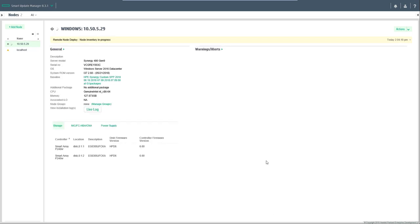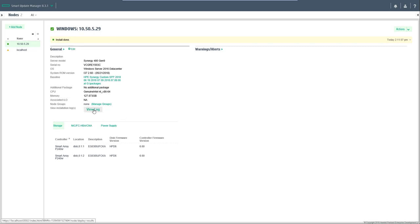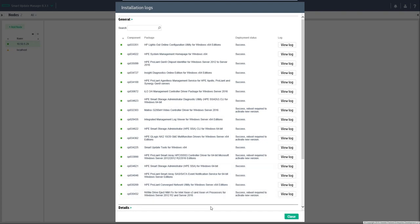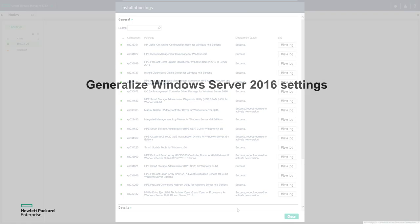For the interest of this video we've compressed the time of the deployment. Once it's complete you can view the log and identify any failures or any retries that are required. Some of the components may require a reboot. Please complete this before proceeding to the next step.